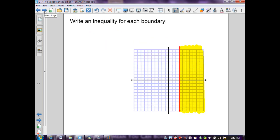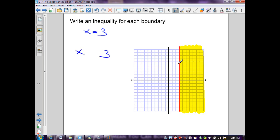The next graph is a vertical line that intersects only the x-axis. It intersects at x = 3. Since it's a solid line, there's an equality component. The shaded values of x are to the right of the line, which are greater than 3. Therefore the inequality is x ≥ 3.